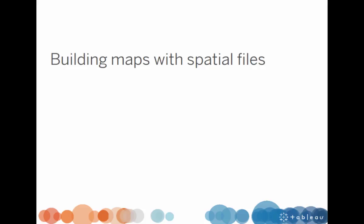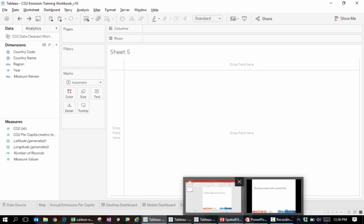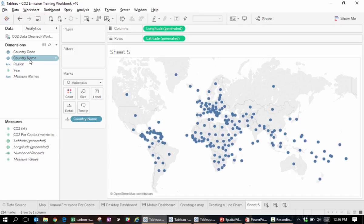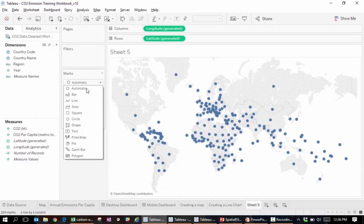In previous training videos, we have seen how Tableau can create maps out of datasets containing names of geographic entities like countries, cities, states, postal codes, or even zip codes.